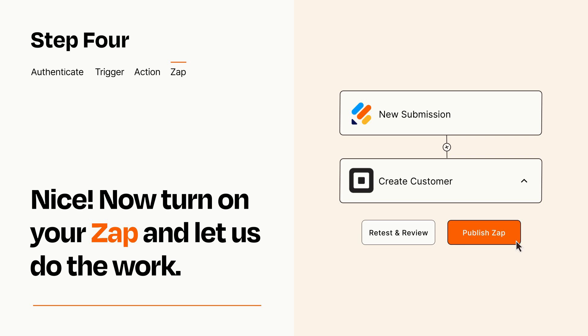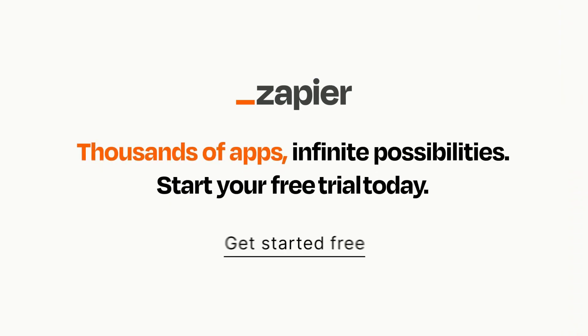Zapier can be as simple or as complex as you'd like and connects with thousands of apps, more than any other platform. Click on the link in the description for a free trial so you can make sure it works for you before you commit.